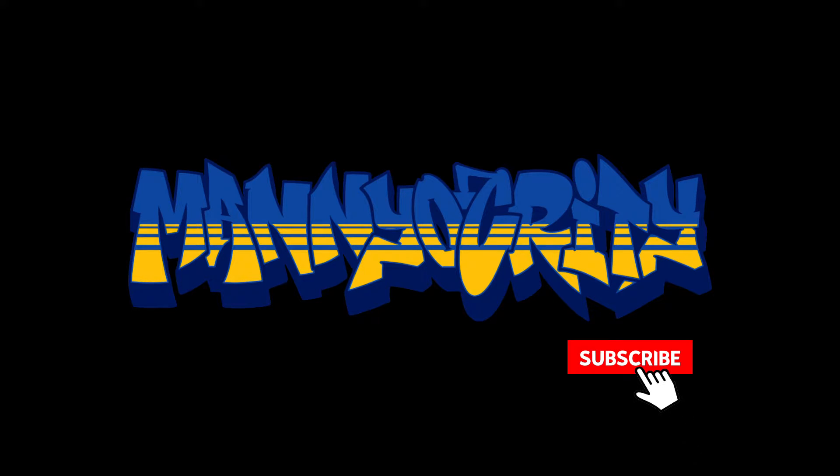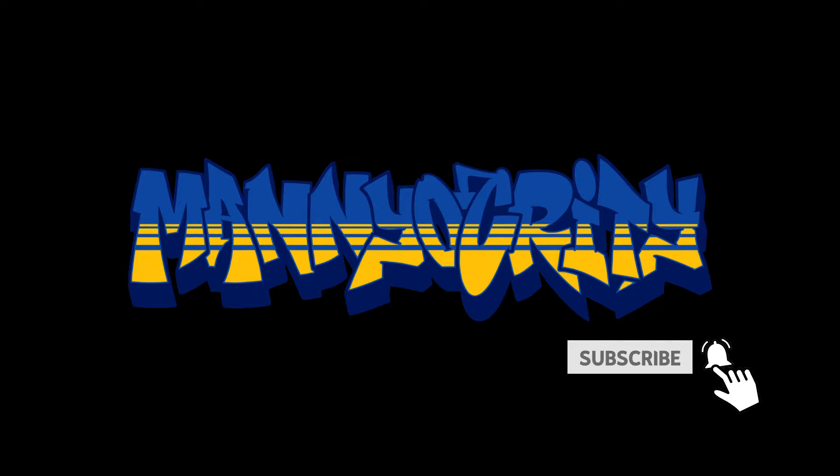Before we start, if you're new to the channel, please hit the subscribe button and ding that notification bell, so you know when there's new videos. And if you're looking for someone to game with, you can find me and other players in the Militia Discord server. The link is in the description below.